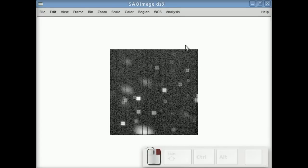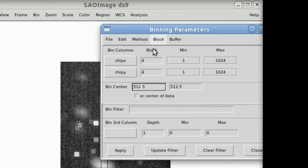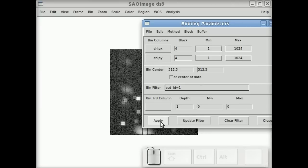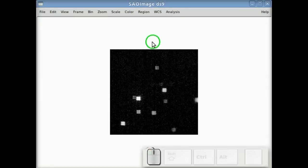What we're seeing now though is all chips, because we didn't filter chips. So we can actually go in and say, well I just want to see the data for CCDID equals 1. And now just that data is being displayed. Alright, get rid of that.